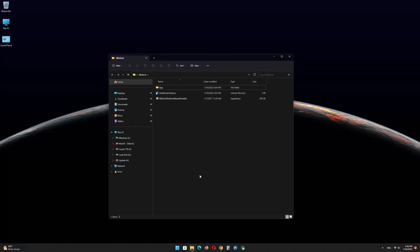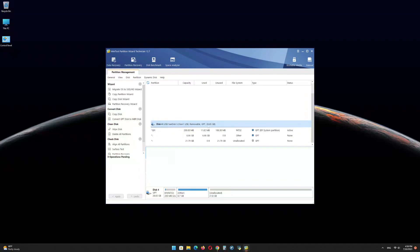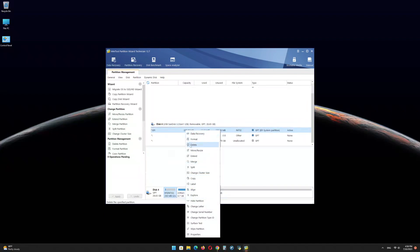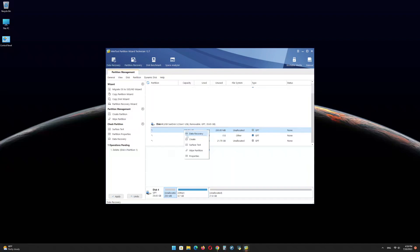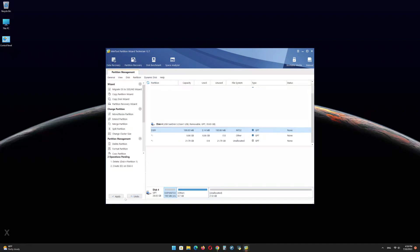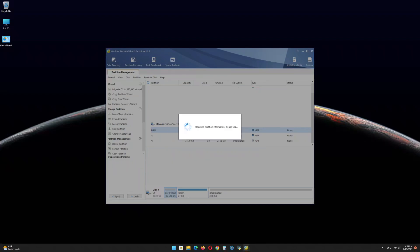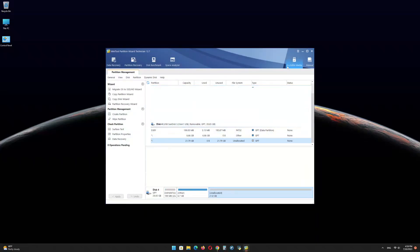Now open the Minitool Partition Wizard software and find the USB drive EFI partition. Right-click on it and delete the partition. Right-click again and click on Create, then click Yes. In the file system menu, select FAT32 and click OK. Click on Apply, then click OK and minimize the program.